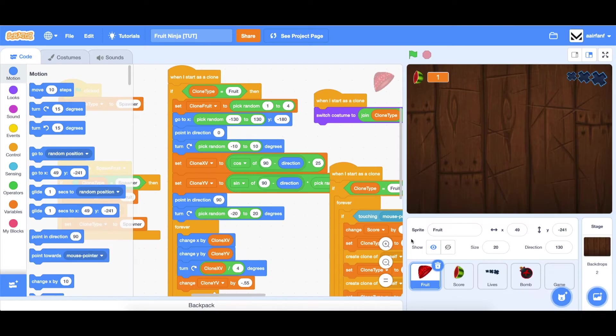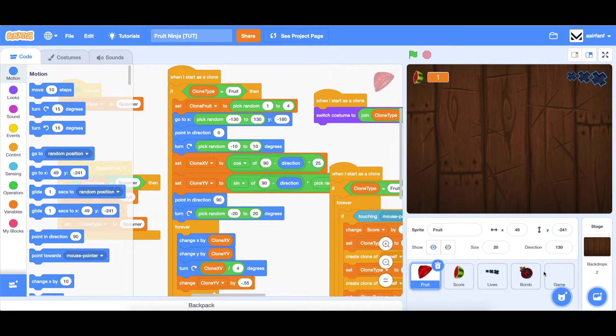Hey guys, what's up? Welcome back. This is part 5 of the Fruit Ninja Tutorial series in Scratch. In this episode, we're going to be adding some mouse particles and some critical hits to our game.